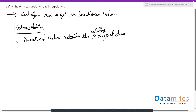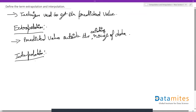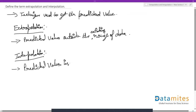So the predicted values in extrapolation will be outside the existing range of data. On the other hand, interpolation is the opposite — here we get the predicted values inside the existing range of data.